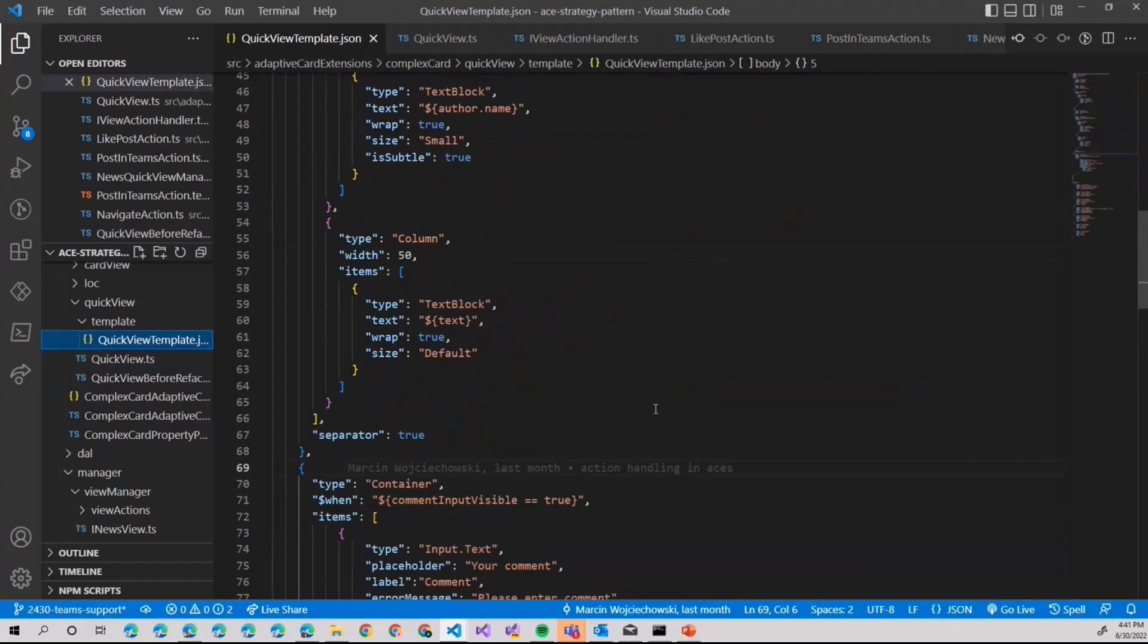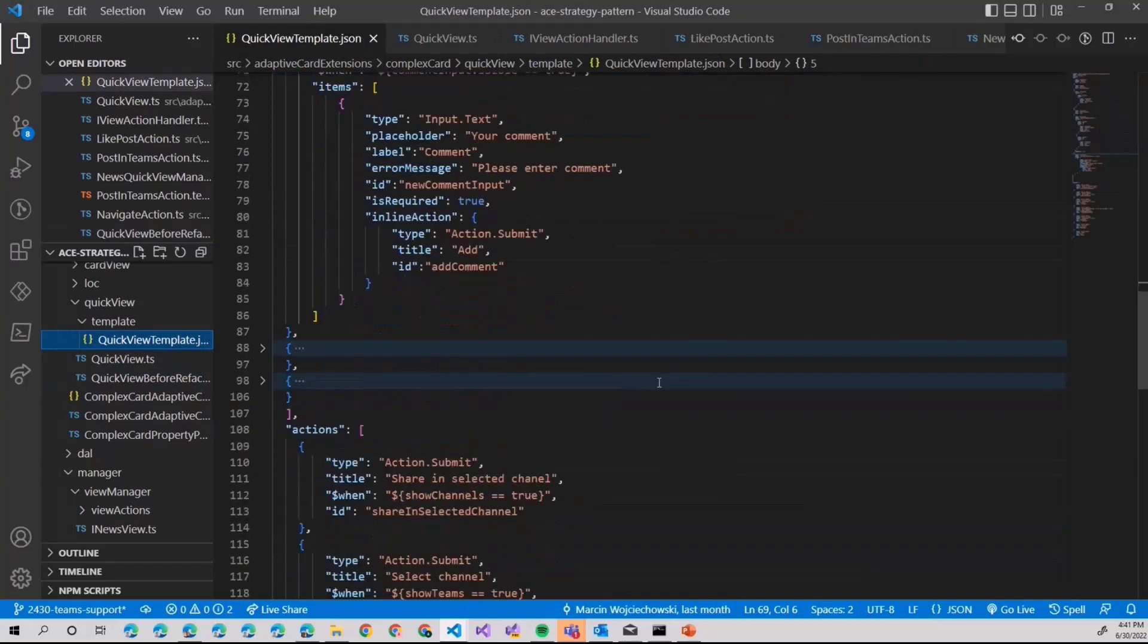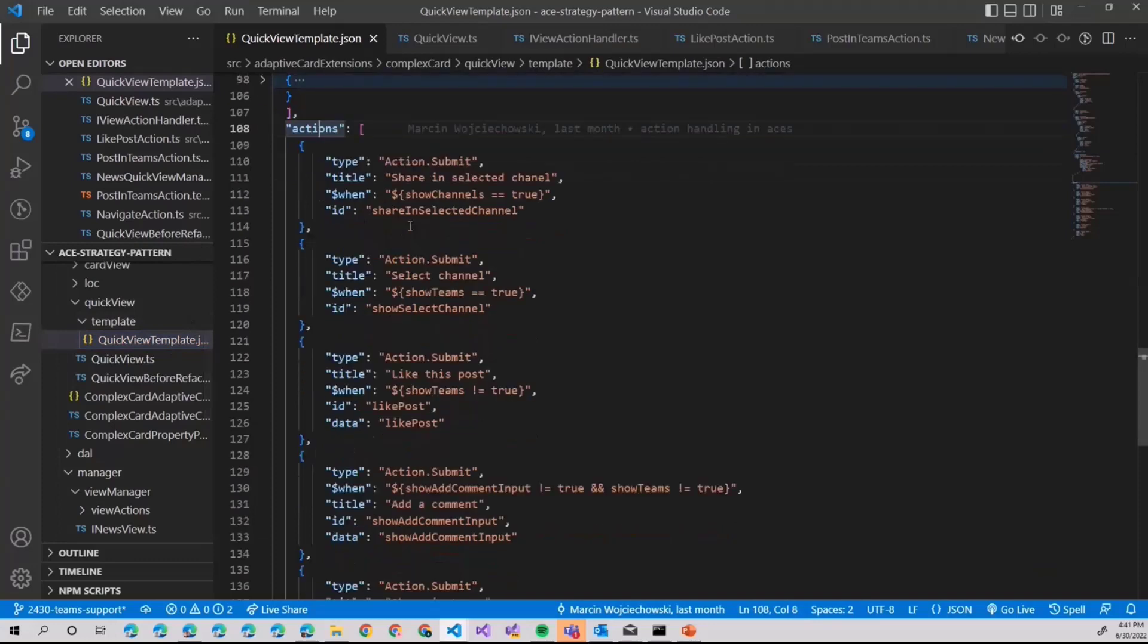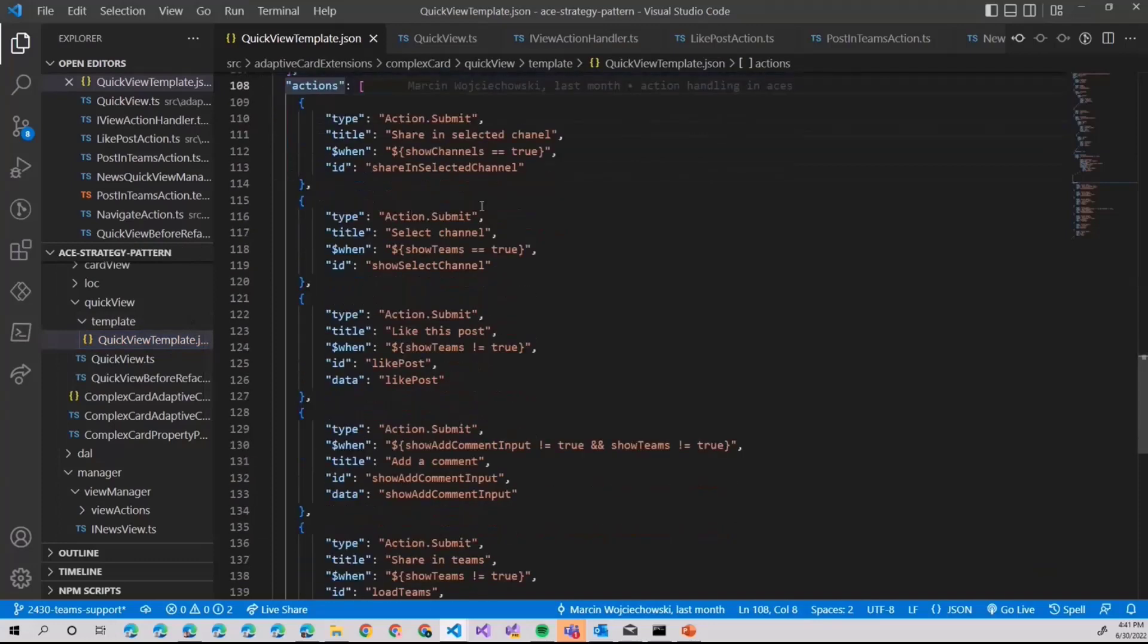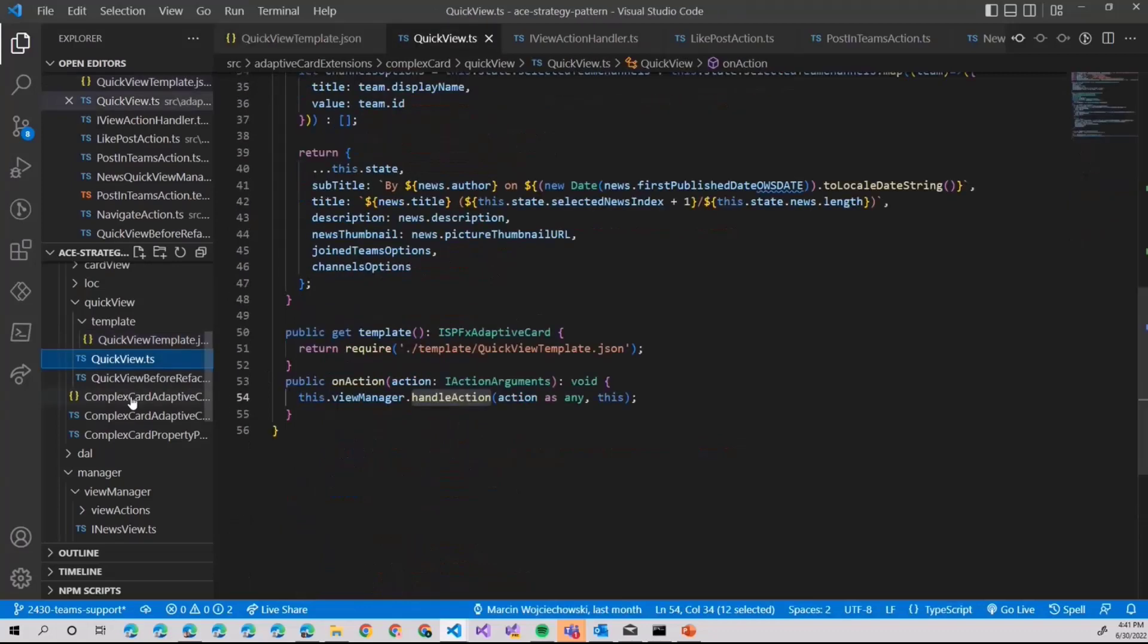First, or before we go further, let's take a look at the actual adaptive card templates, when the quick view template, when you can see that, yes, we have quite a lot of actions there. So how to handle it?